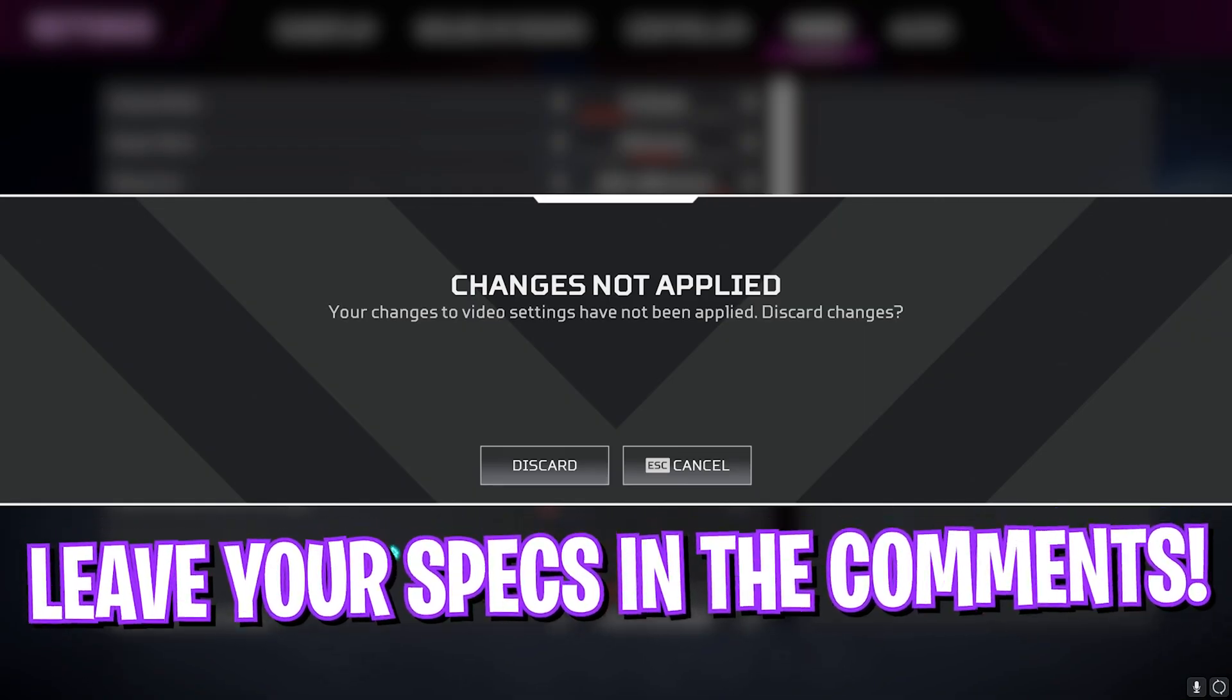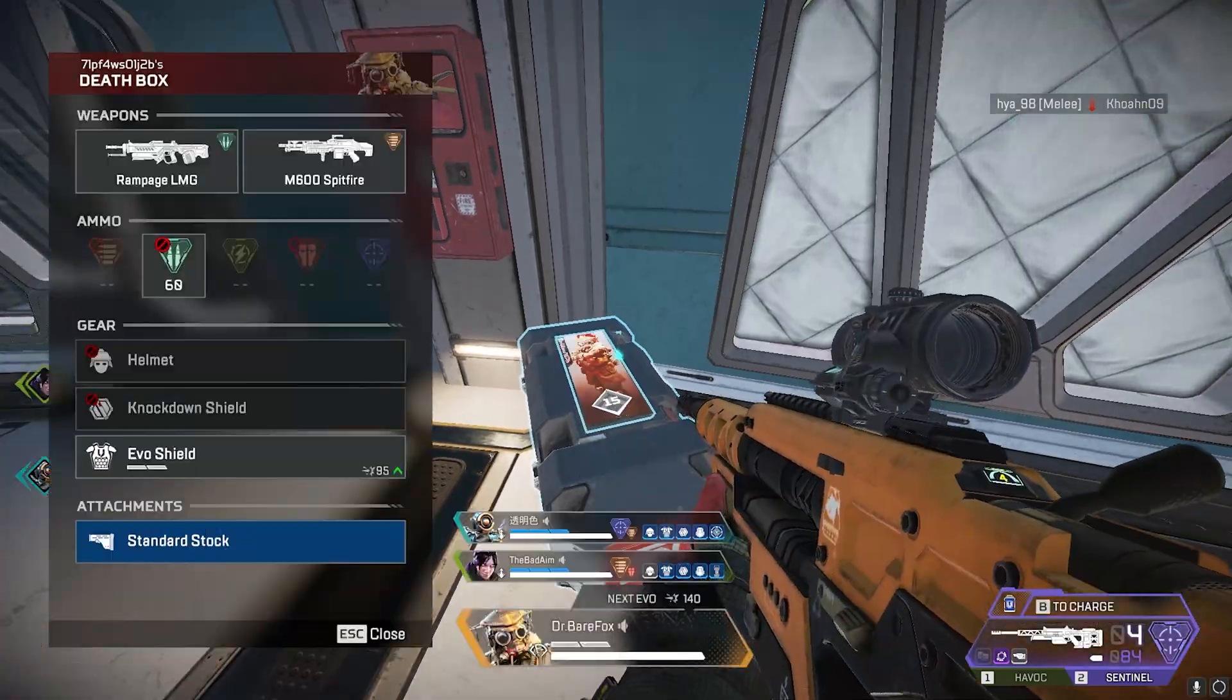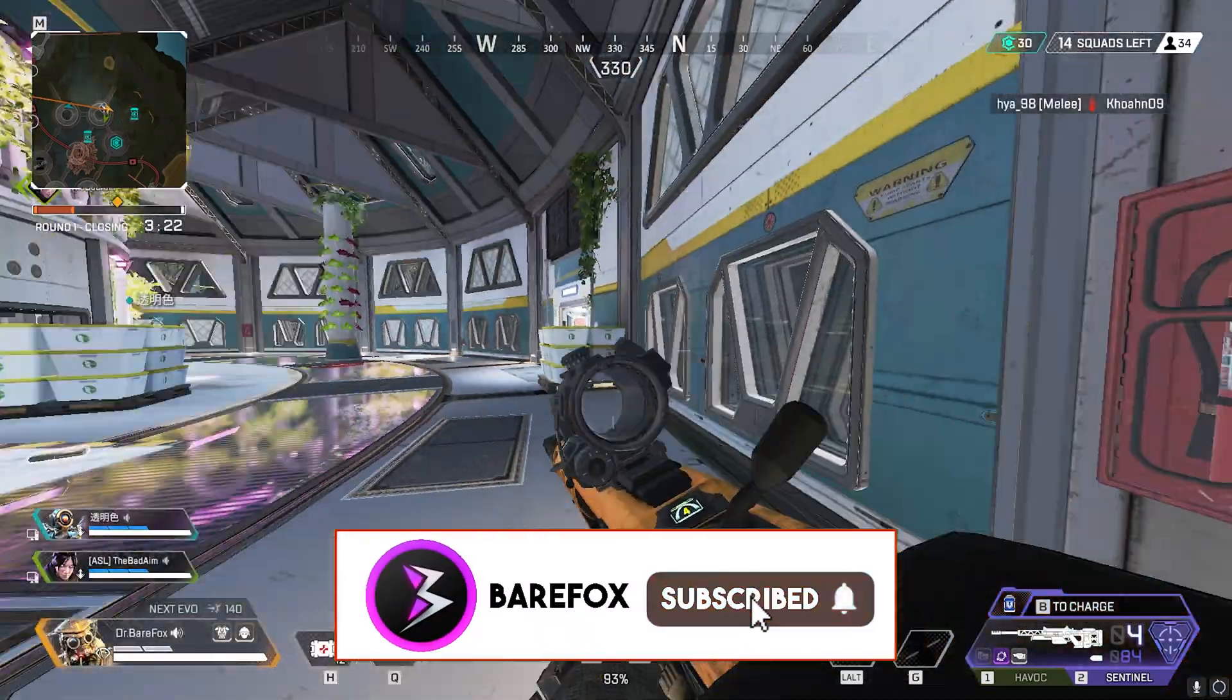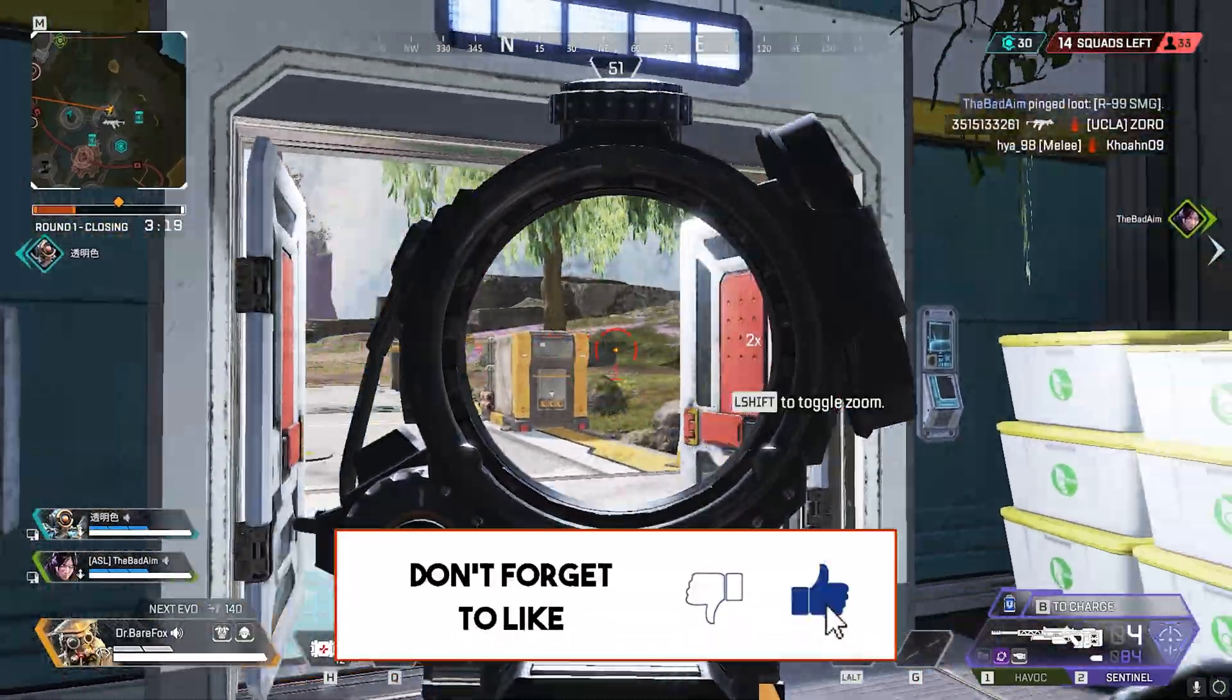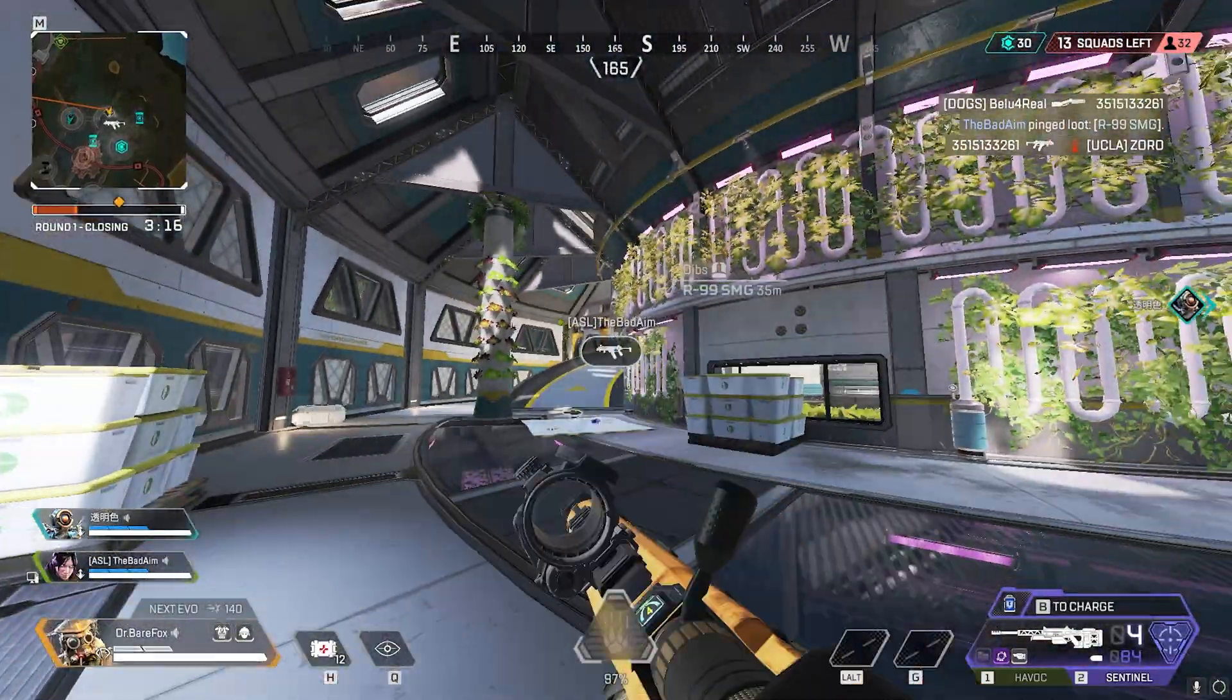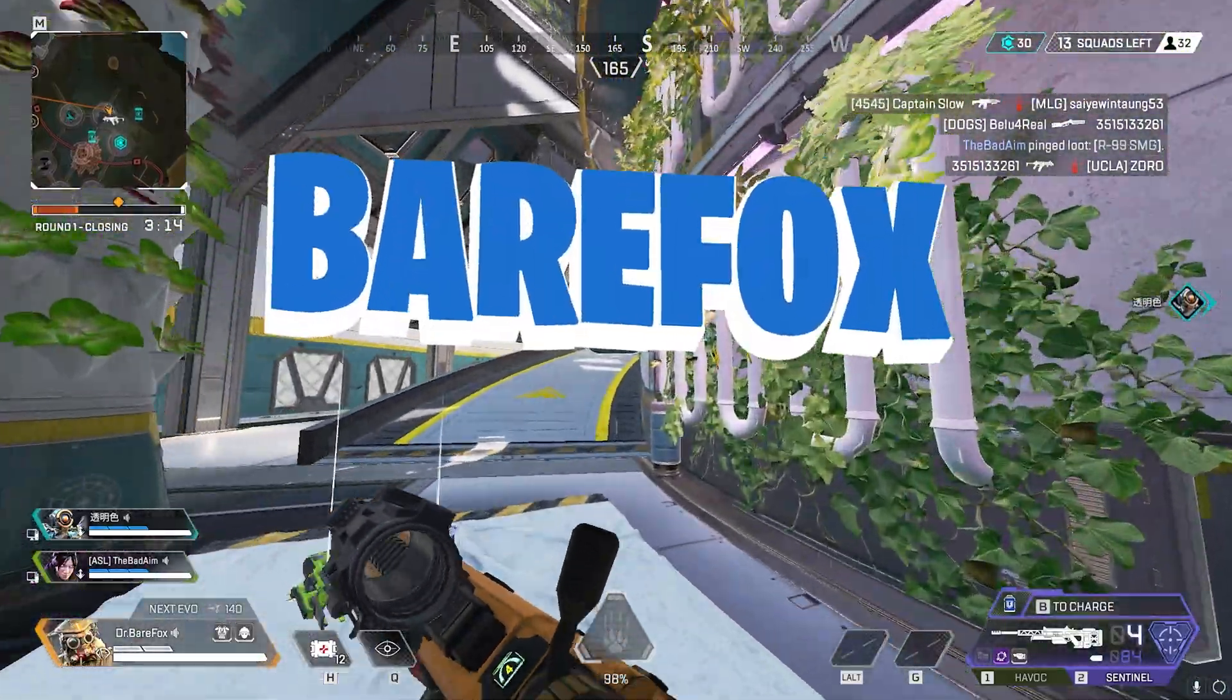So guys that was it for this video. I hope I could have helped you out. If I could have, make sure to leave a like and smash that subscribe button. It really helps me on growing the channel. See you guys in another amazing video. Until then, stay tuned, keep watching Bear Fox and peace out.